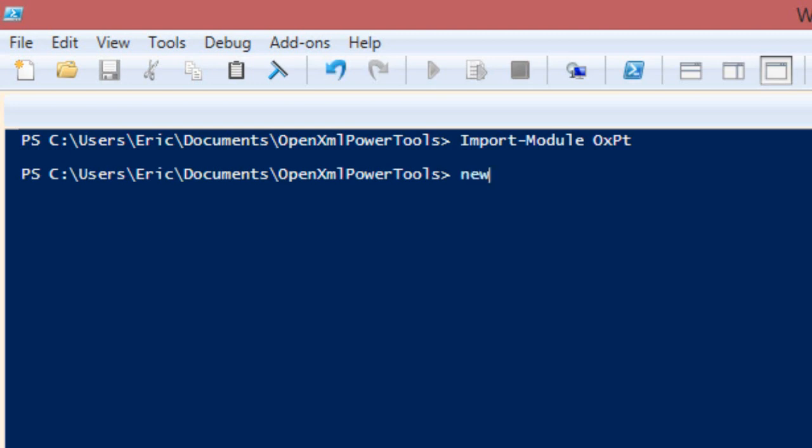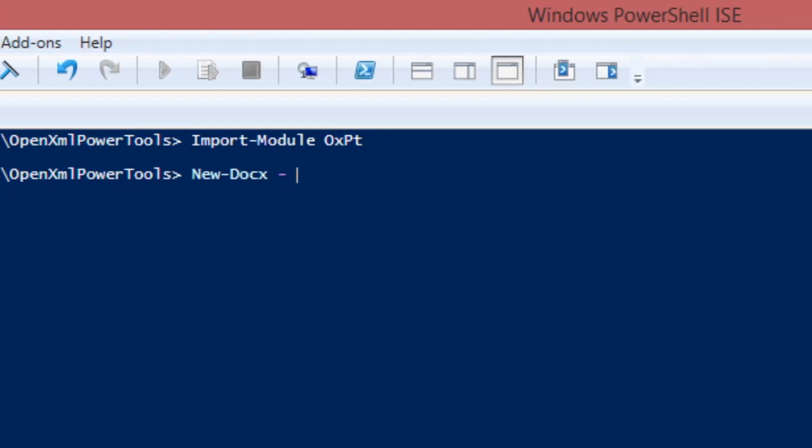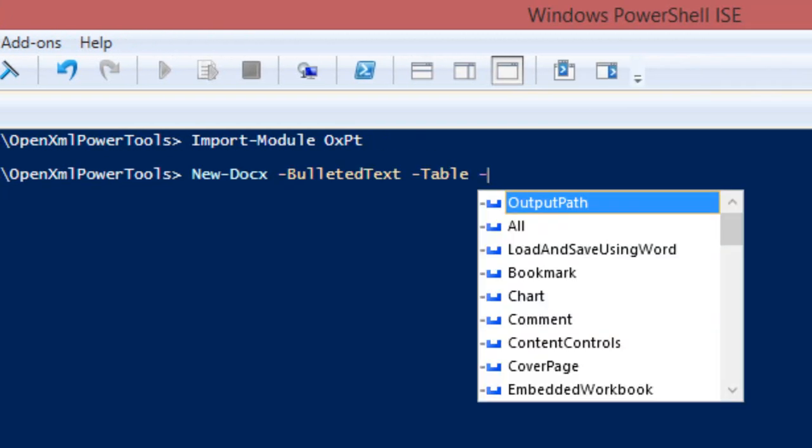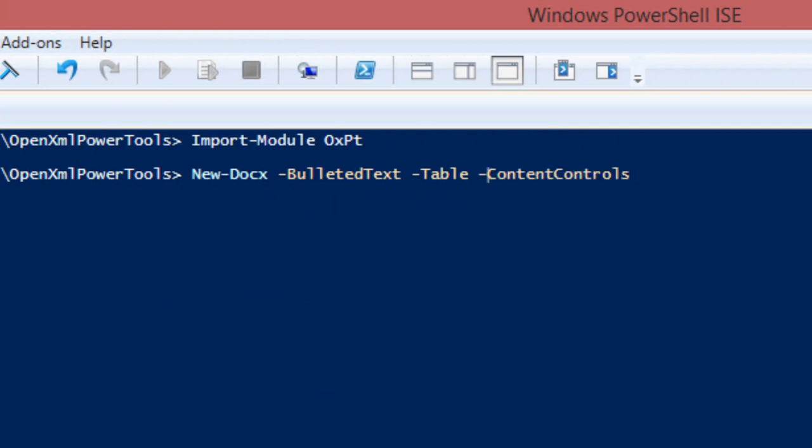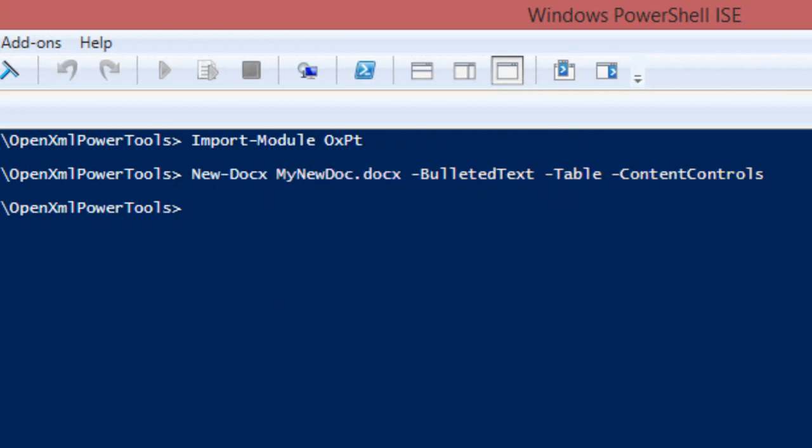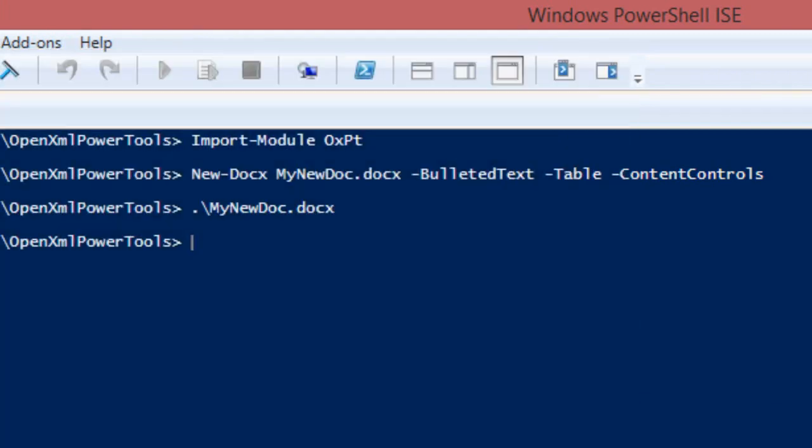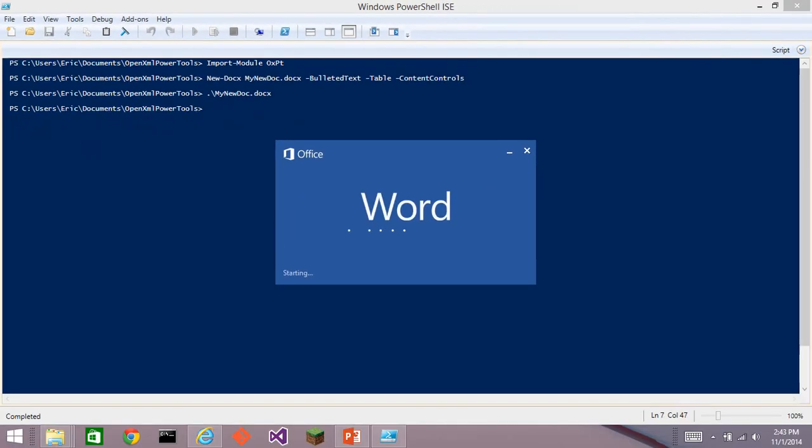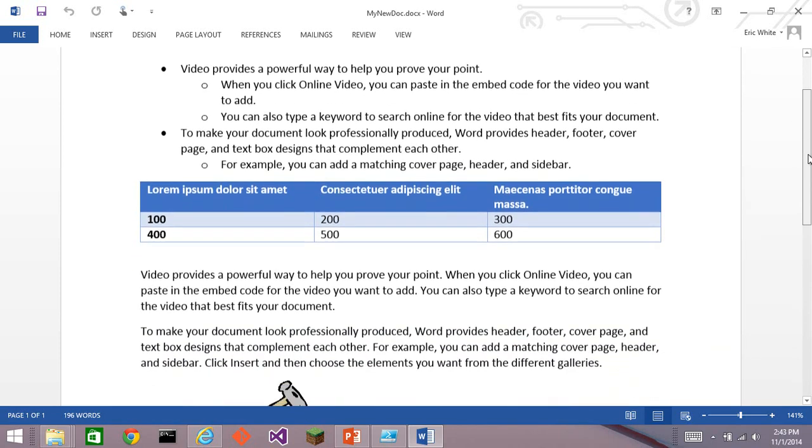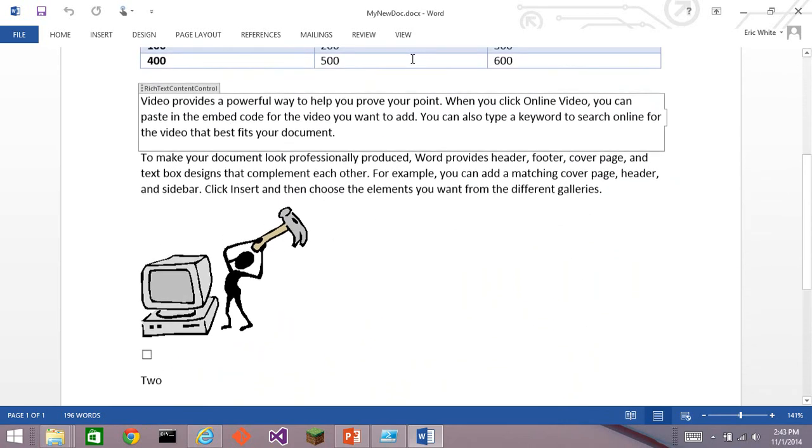First cmdlet is new-docx. In Windows Explorer, you can right-click and create a new document, but all it ever creates is an empty document. With new-docx, there are lots of options. So for instance, we can tell it I want some bulleted text, I want a table, and I want some content controls. Oh, I have to put a name in here. So mynewdoc.docx. And it runs. So now we can open mynewdoc.docx. And here we see some bulleted text. There's a table. And down here we see some text that is in a content control.